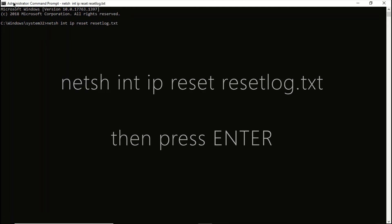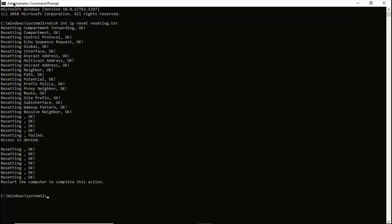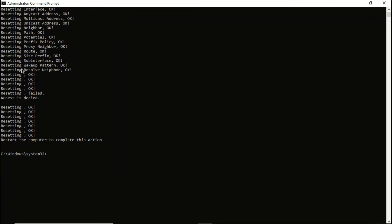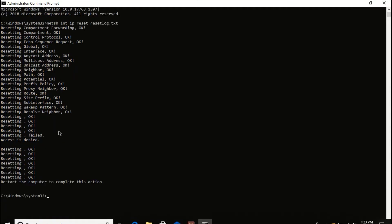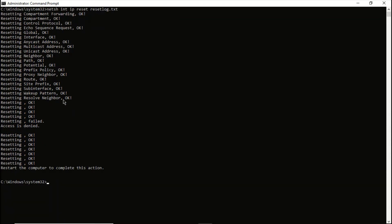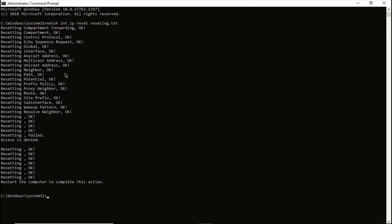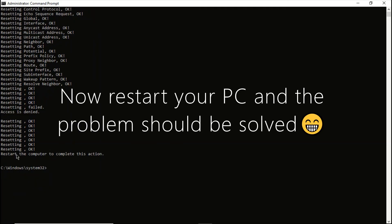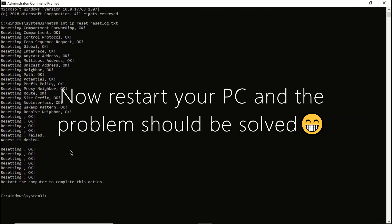Press enter. I am going to leave the full list of all the commands I am going to use in this video in the description section. After pressing enter, you are supposed to restart your computer to complete the action.